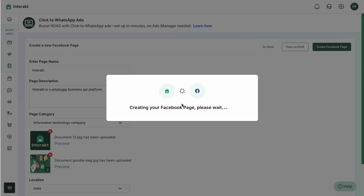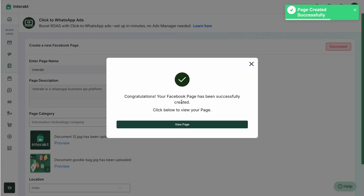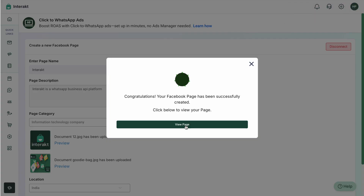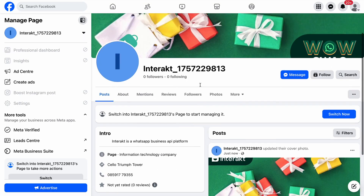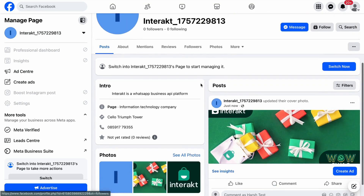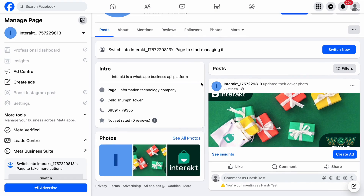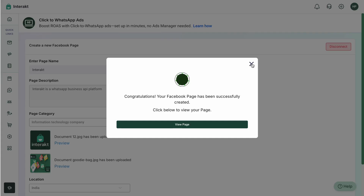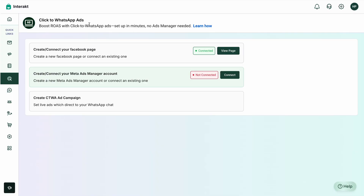You can review all the accesses that have been granted and simply click on Save. Once this is done, the Facebook page will be created — this can take a few minutes. As you can see, the Facebook page has been created successfully. If you'd like to view the page, tap on the New Page button and you can see the new Facebook page that has been created.